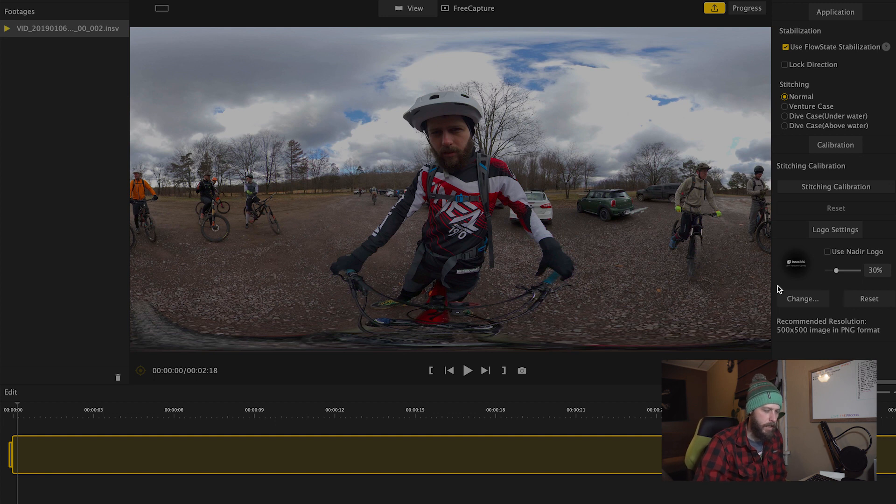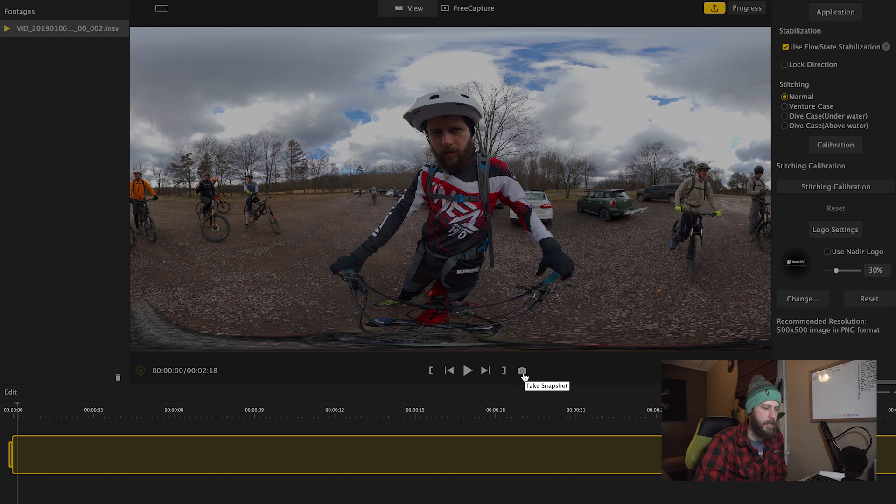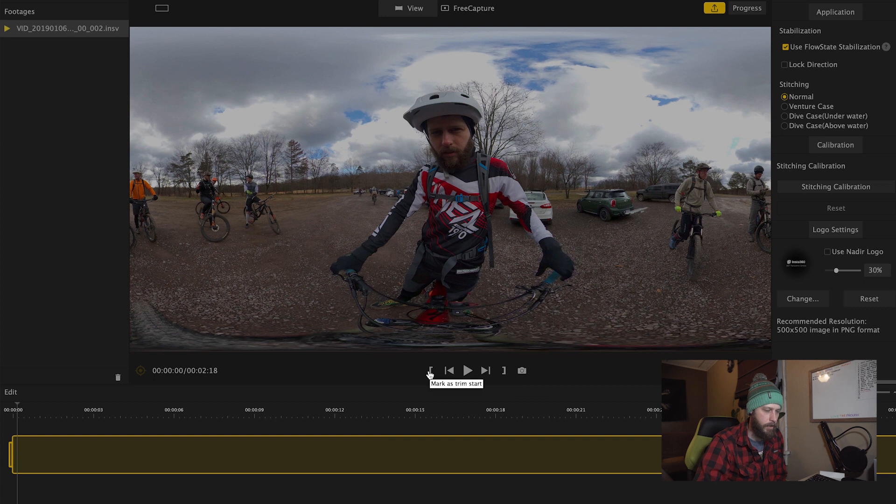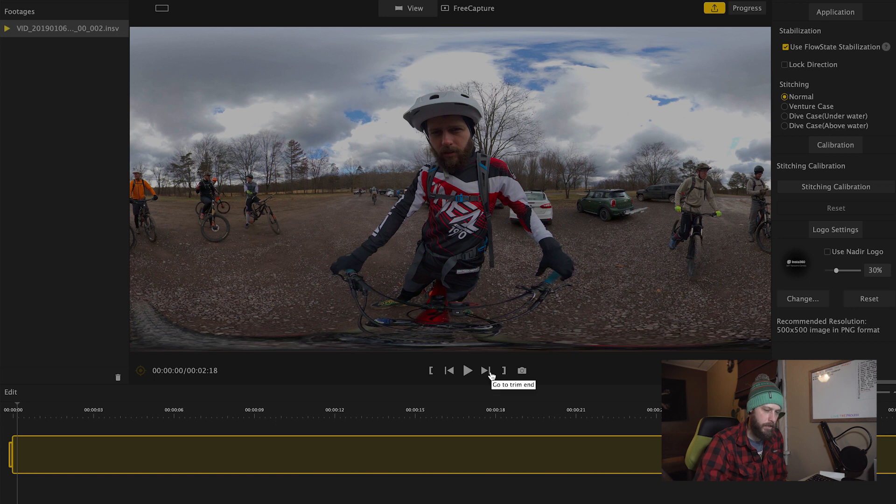Then down here, we've got take snapshot that allows you to capture a screenshot of whatever you're seeing in the viewfinder. This allows us to mark a trim endpoint. This is a trim start point. Go to trim start, go to trim end, and play of course.